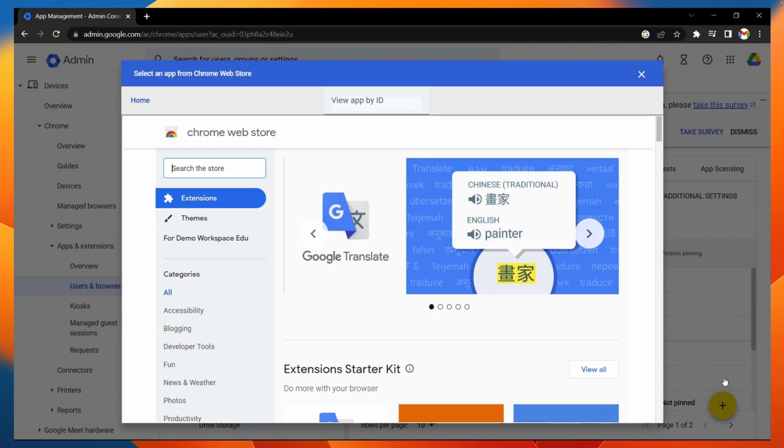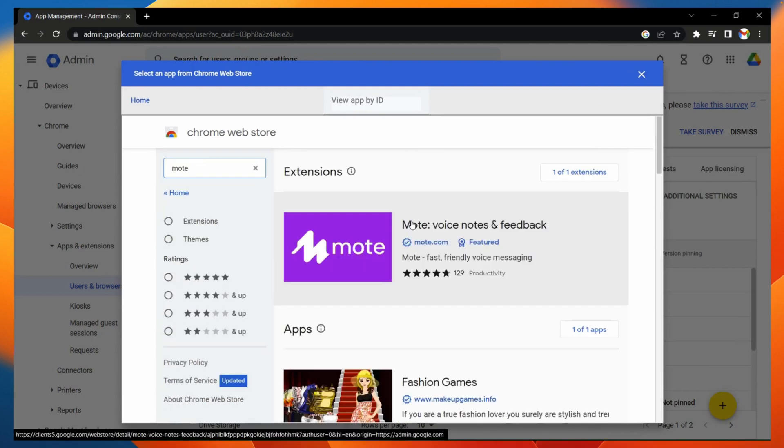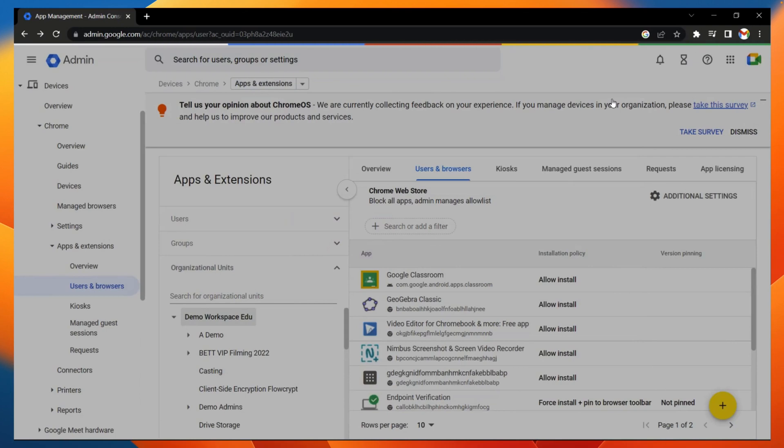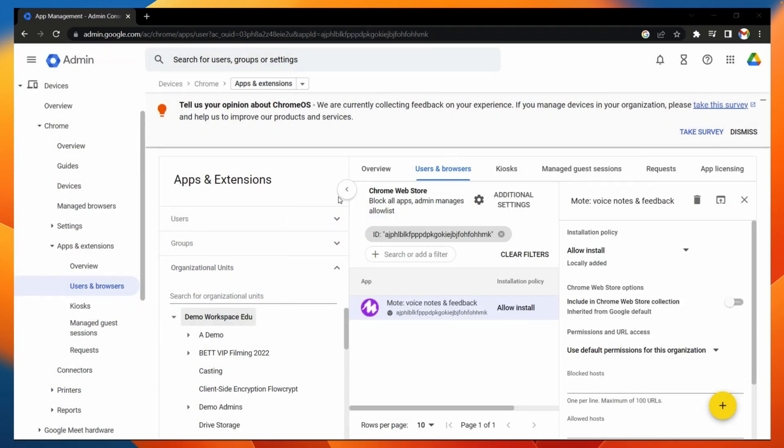From here, I just need to search for MOTE, select MOTE, and then press select again. Amazing, so MOTE is now allowed to be installed by users on our domain.